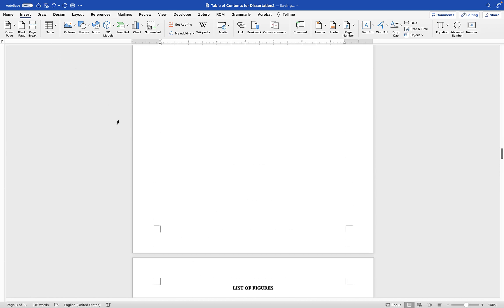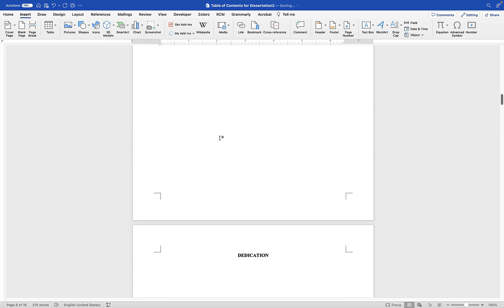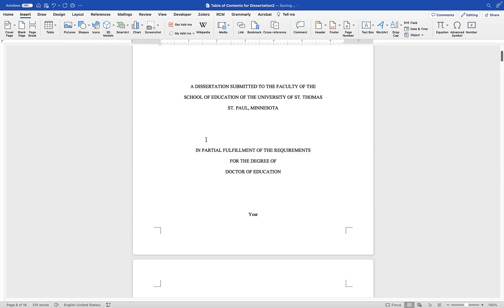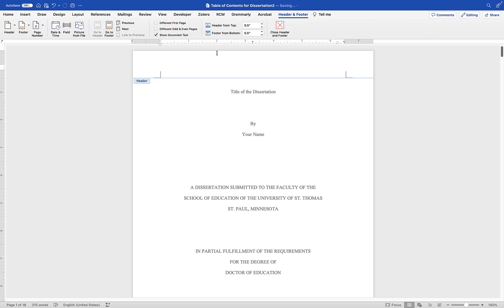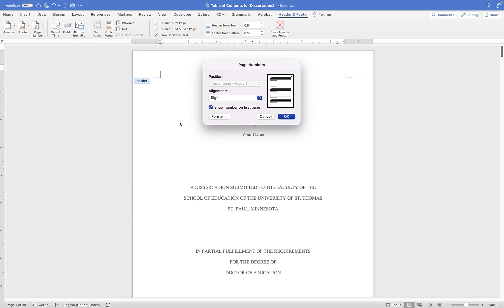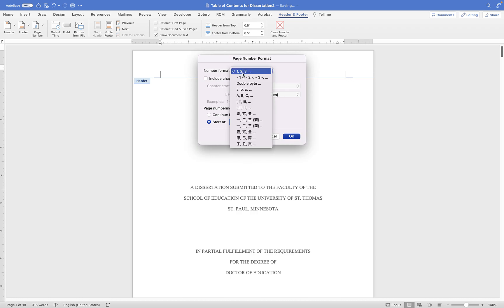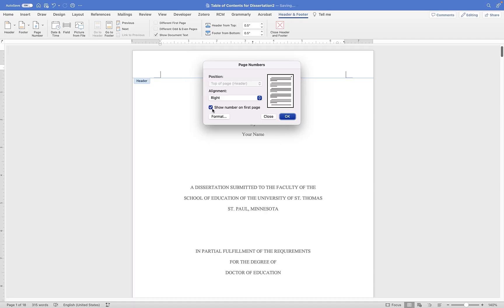All the front matter before Chapter 1 should have page numbers in Roman numerals. Here's how to insert Roman numerals in your dissertation. The first page should not have any page number. Go to the header or go to Insert menu and choose Page Numbers. Choose top, page right, and the format should be Roman numeral lowercase, starting with i — meaning one.